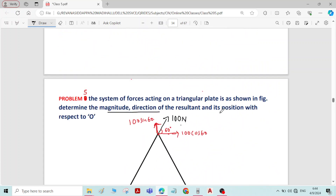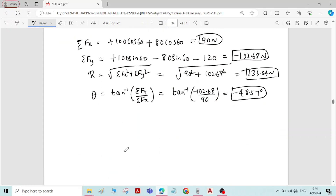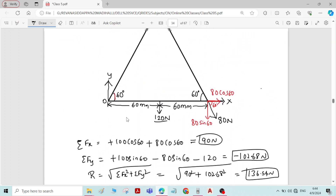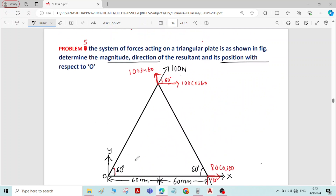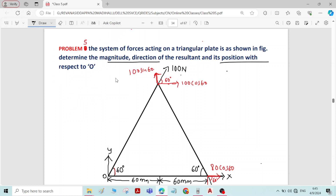Now we have to find the position of the resultant with respect to point O. To do this we need the sum of moments about point O (sigma M_O). Coming to the moment of the 100 newton force: the moment of the 100 newton force about point O becomes zero.